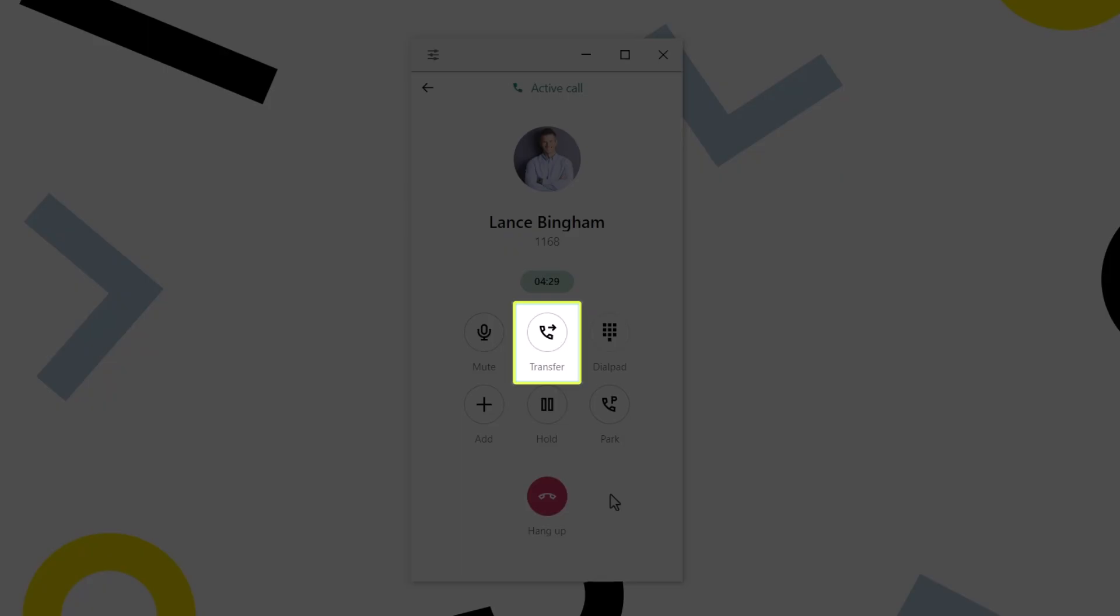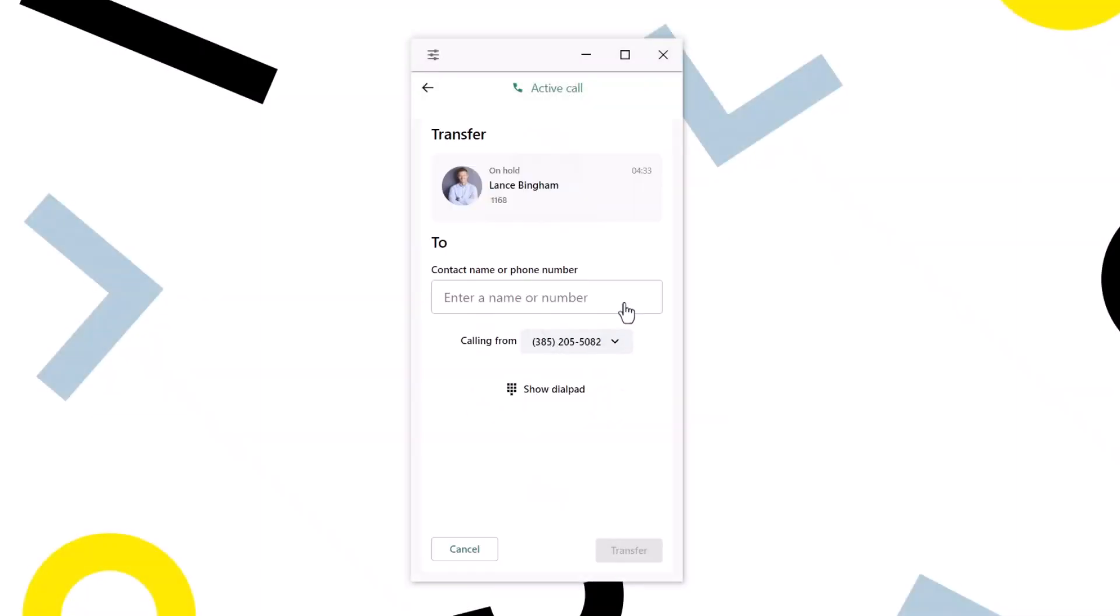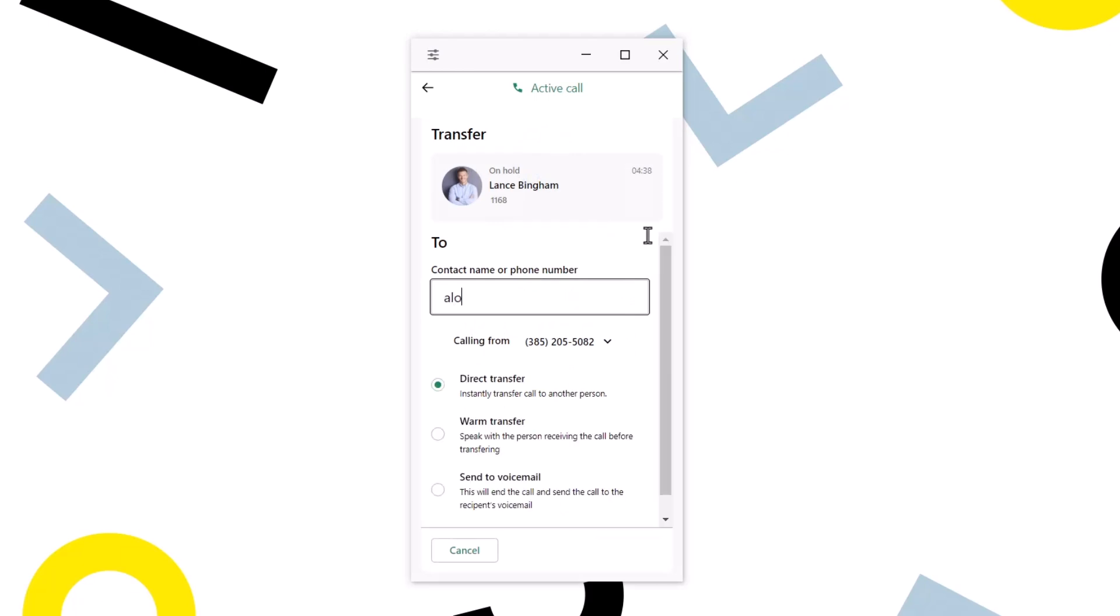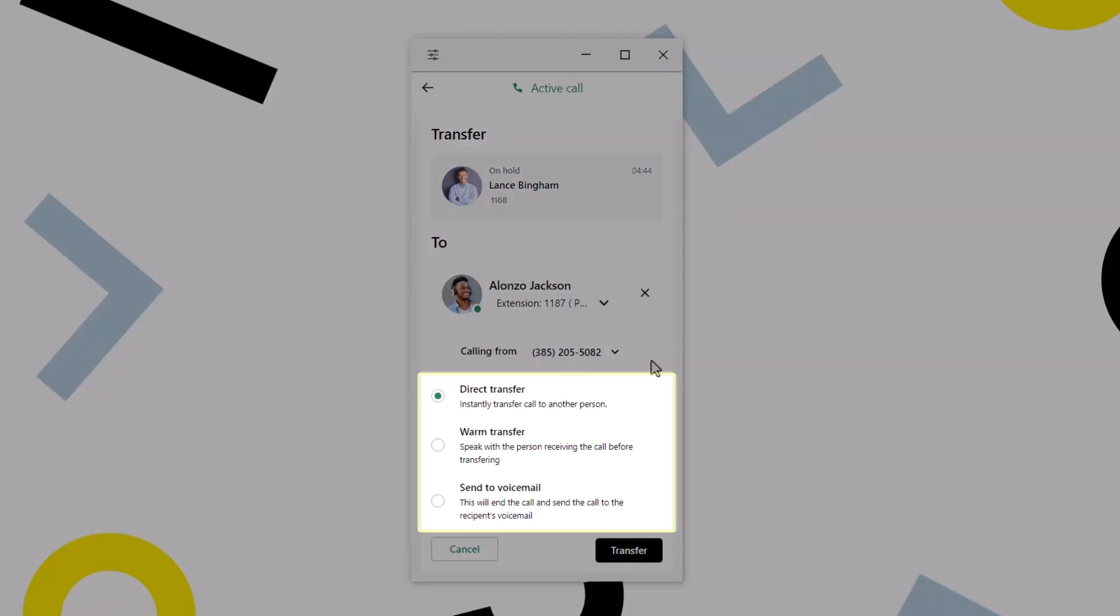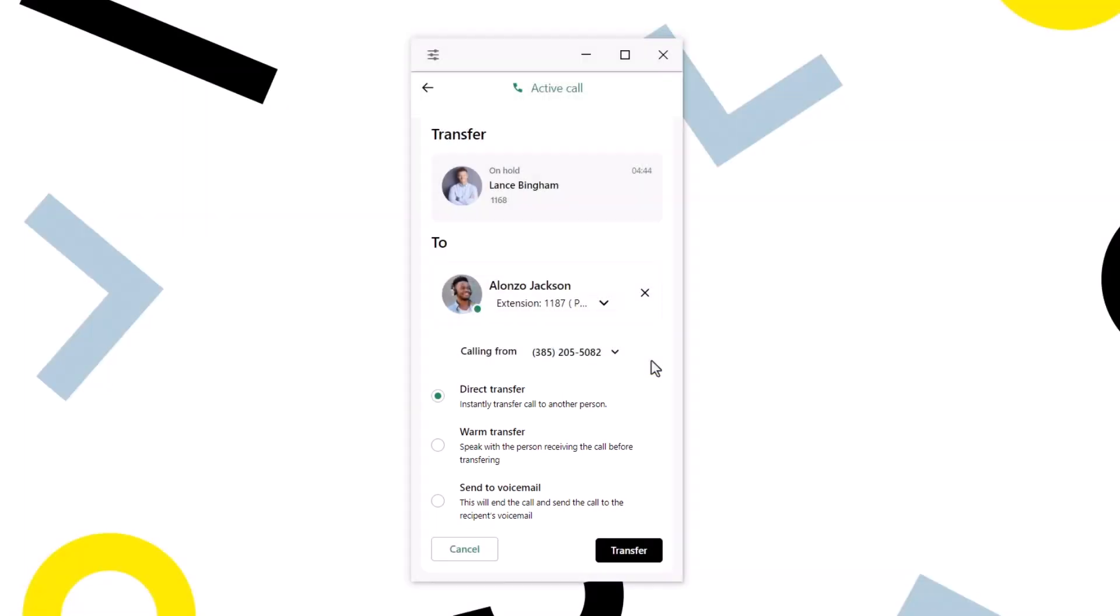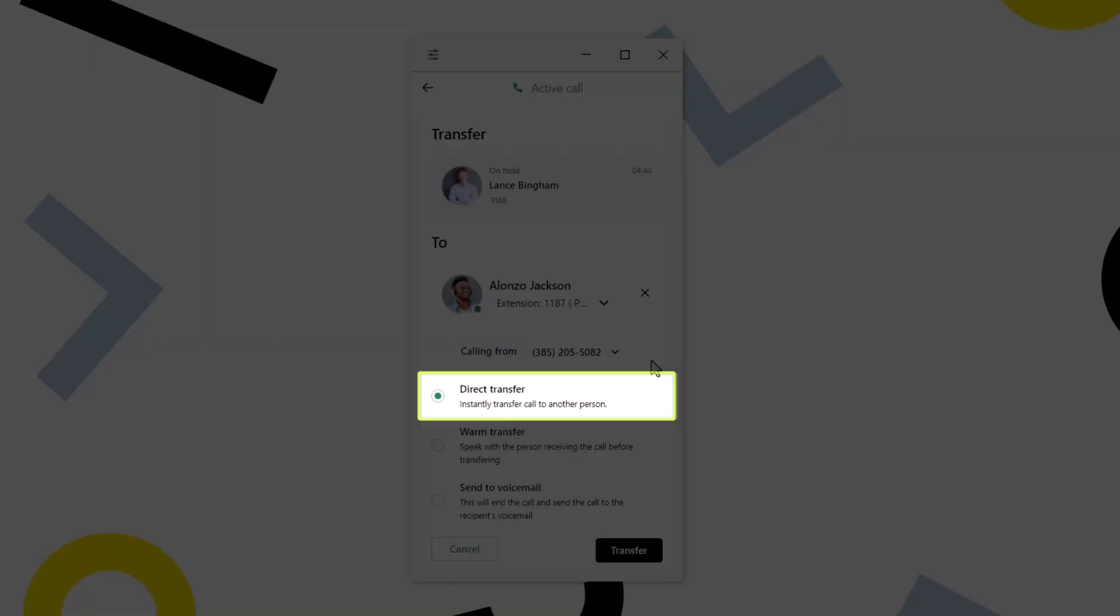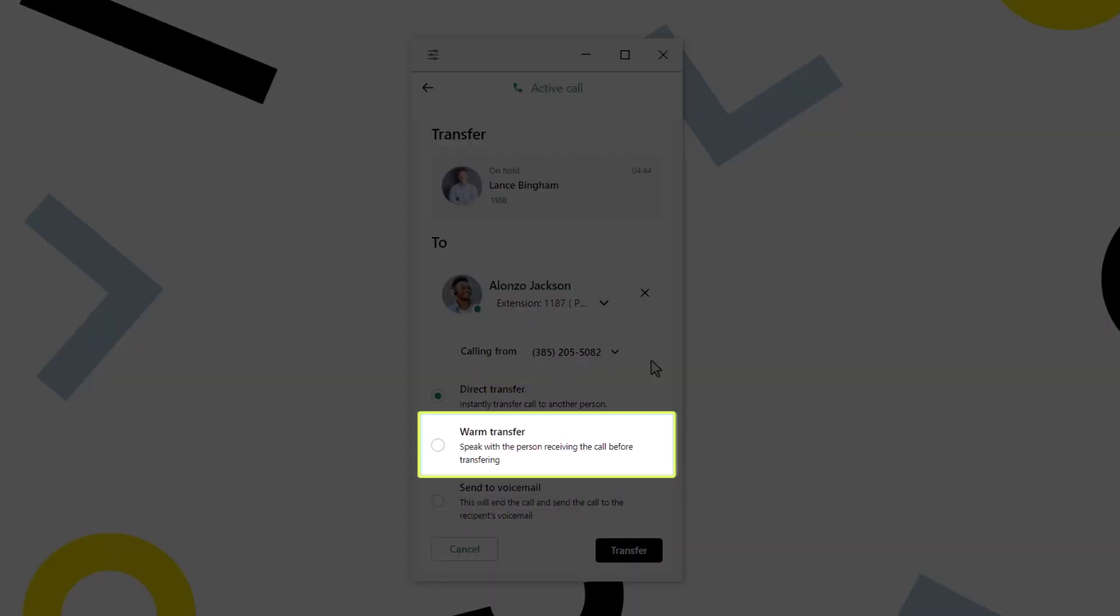You can transfer a call to another contact or an external number by clicking the Transfer button. Now enter the desired contact name or phone number to transfer the call. You then have three different transfer options. Direct Transfer, also known as Blind Transfer, allows you to transfer the call to another person without speaking to them first. With Warm Transfer, you speak to the other person before transferring the call.